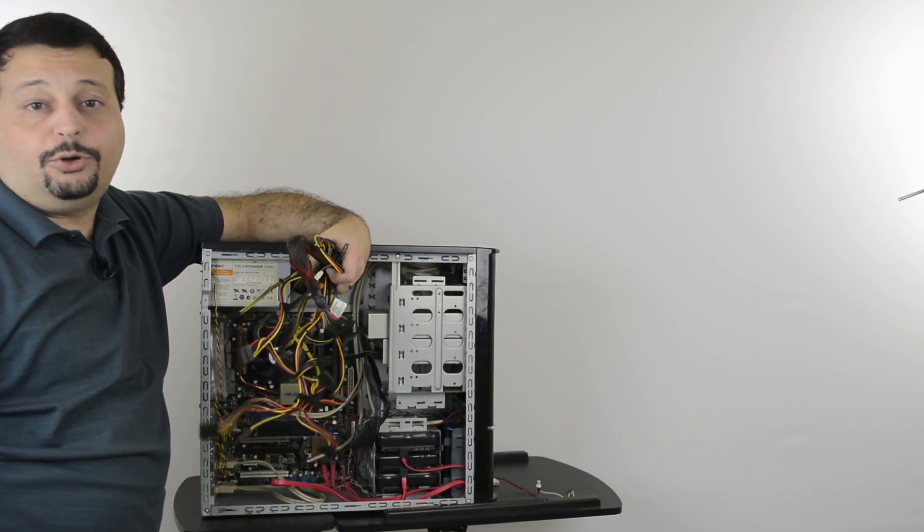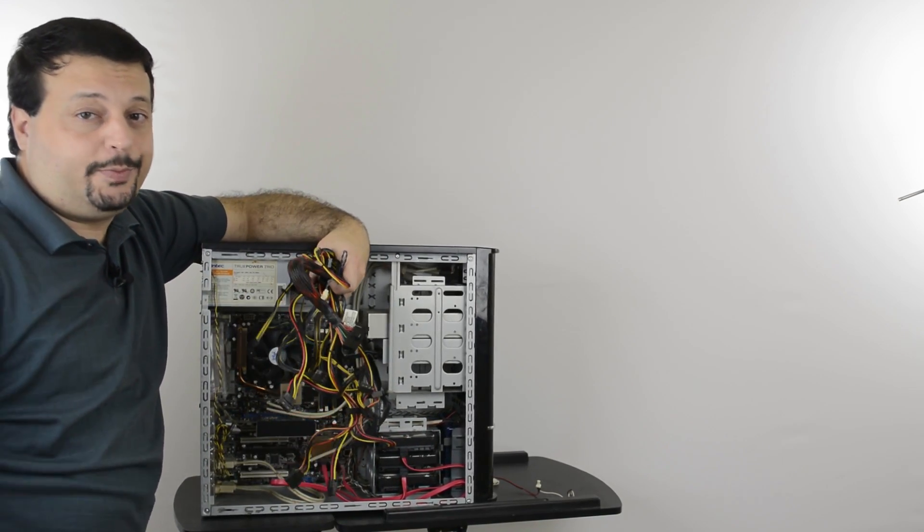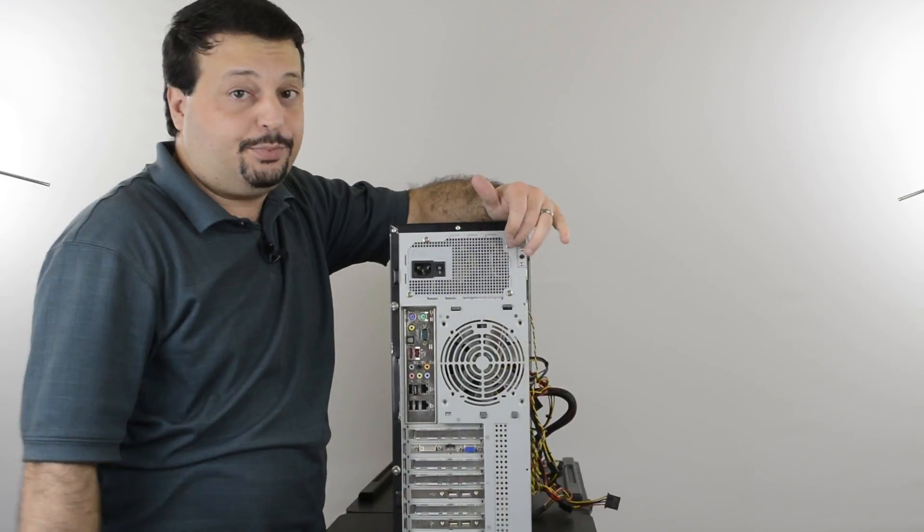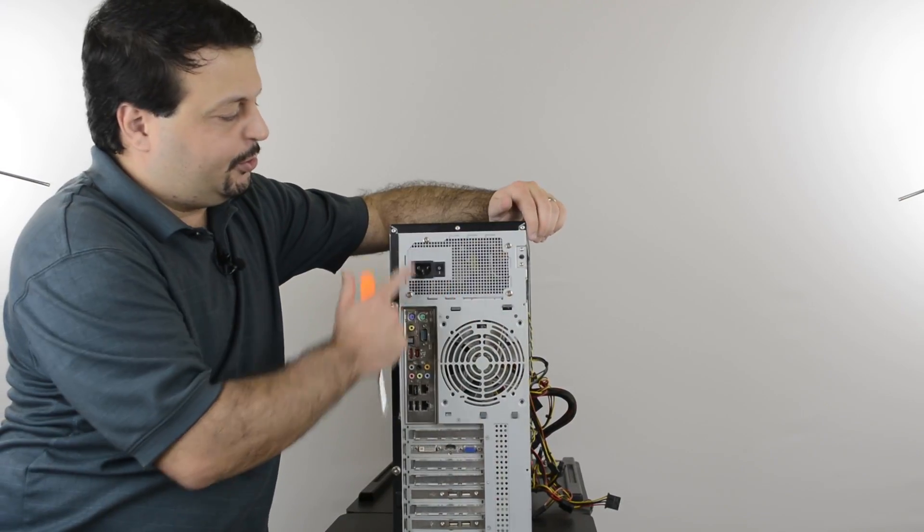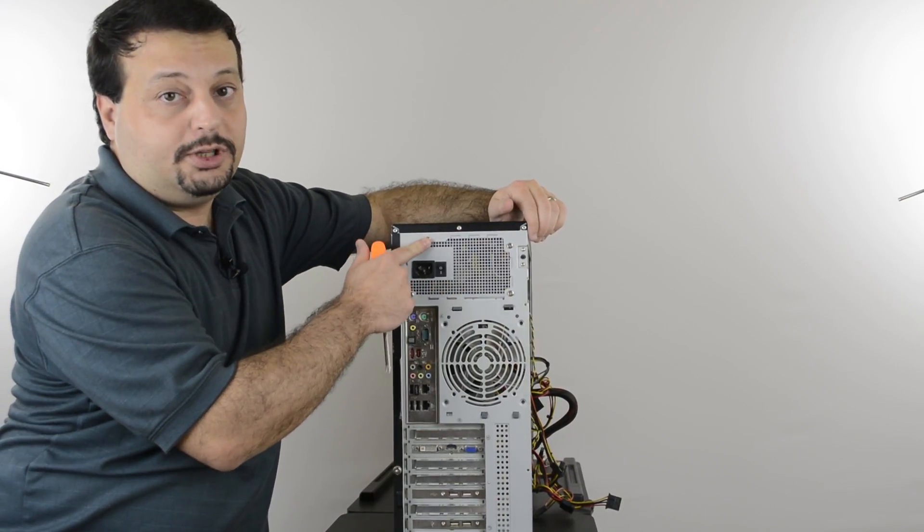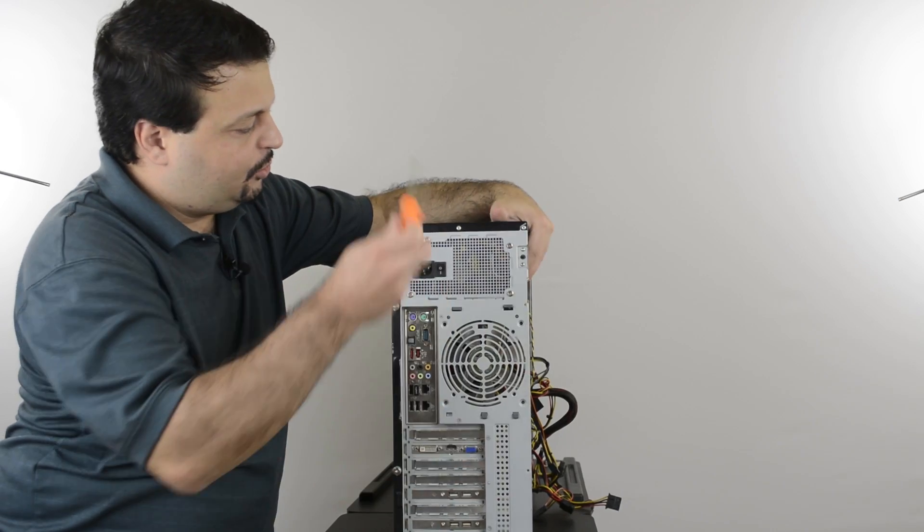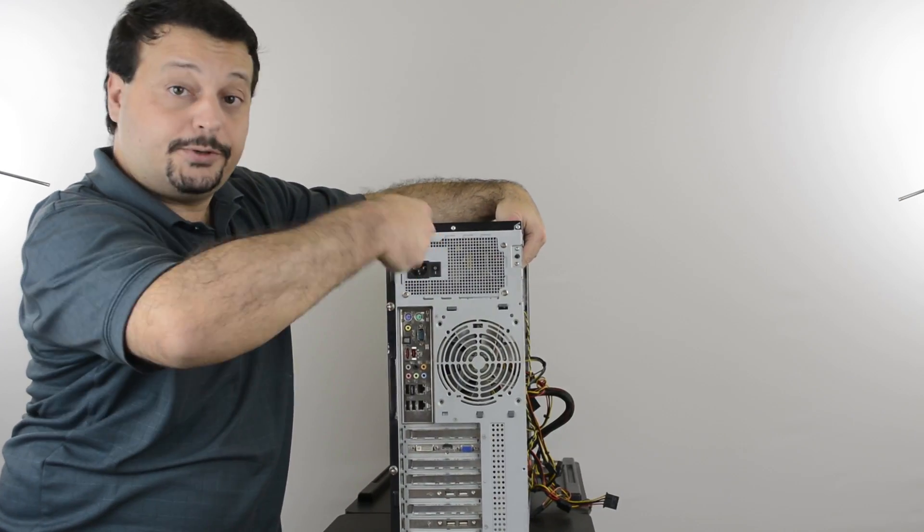Now that all the cables are removed from the motherboard, it's time to remove the power supply itself. Looking at the back side of the case, these four screws are what hold the power supply in its place. So we'll loosen them first.